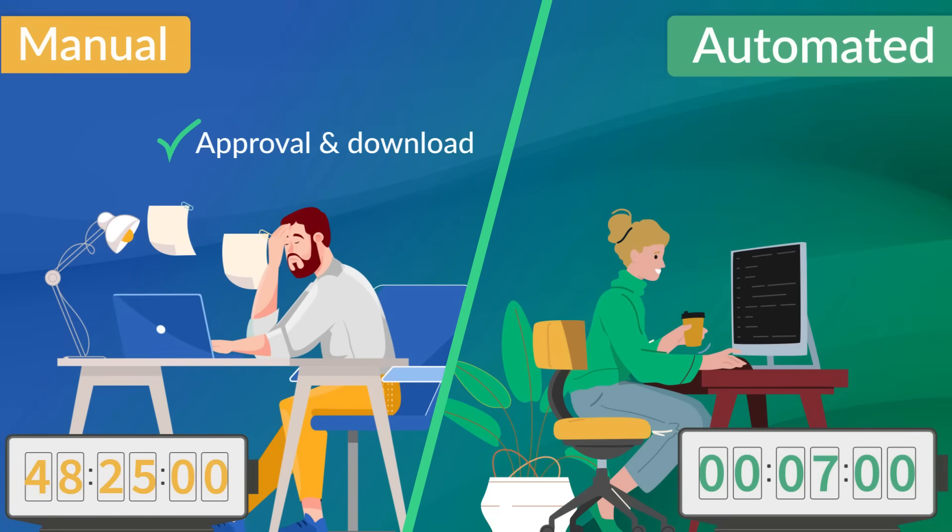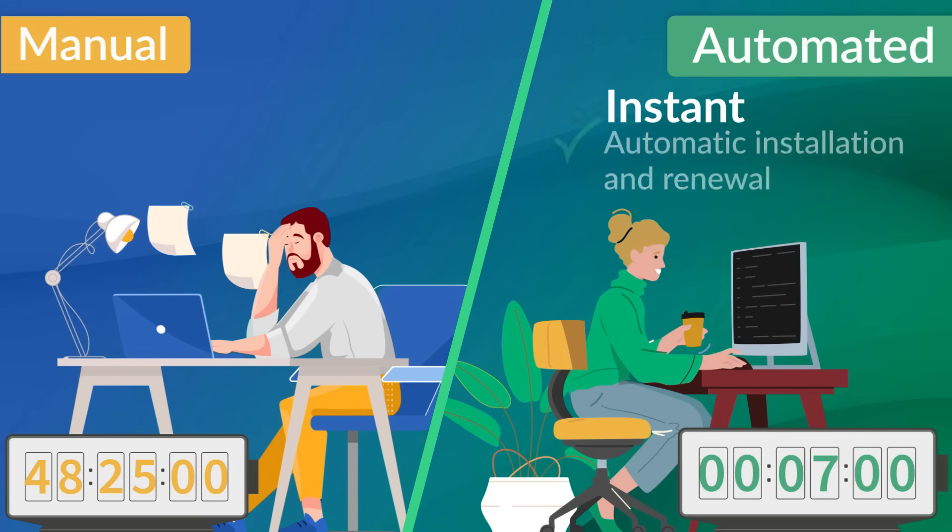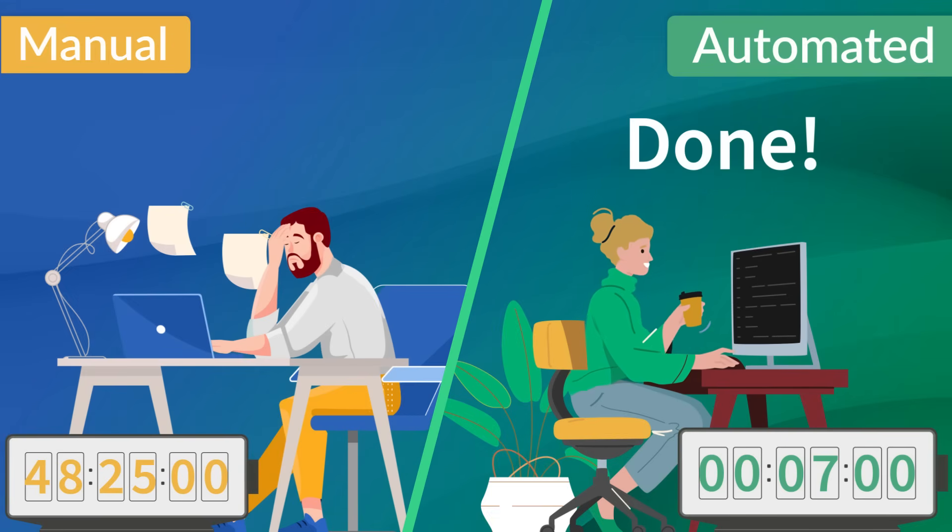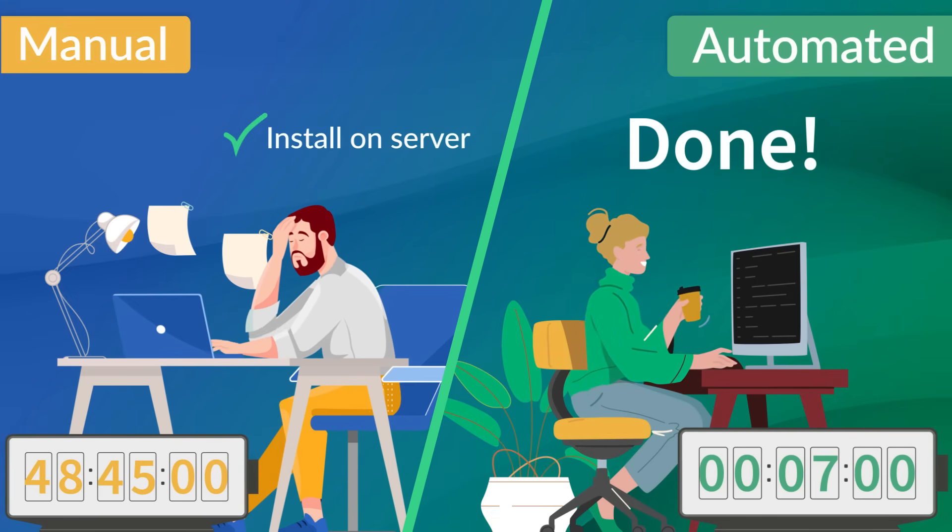In total, the manual process could take anywhere from a few hours to a couple of days, depending on the approval process and technical knowledge required.